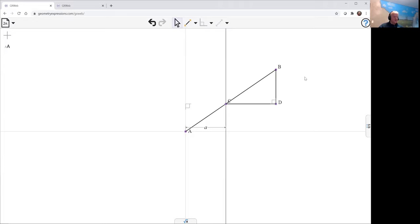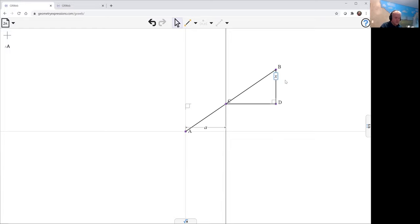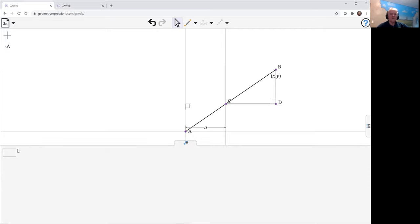And so now what we're going to have is the input will be this point here. So let's call that x, y. And the output will be point D. And so we can have a look and see what the coordinates of point D are.